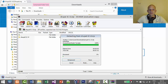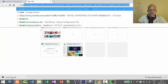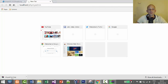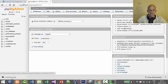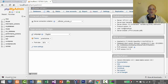While it's extracting, we can build the database. Go to localhost/phpmyadmin. We will build the database for this installation. Once in phpMyAdmin, click on Databases. Log in if needed — the default username is root, and if you haven't set a password in XAMPP, just leave the password blank and press Enter.